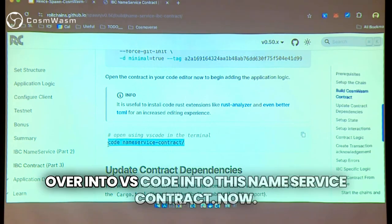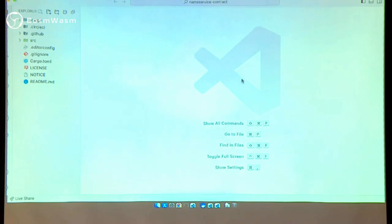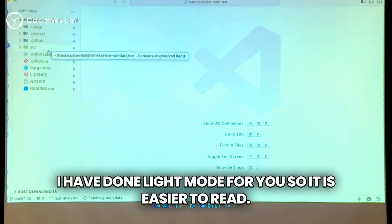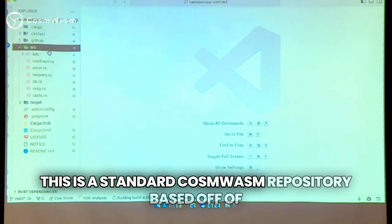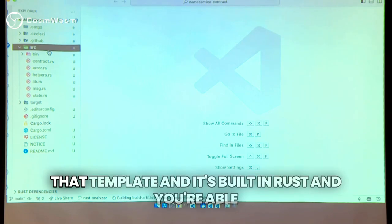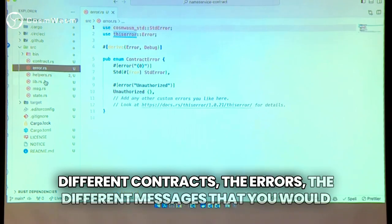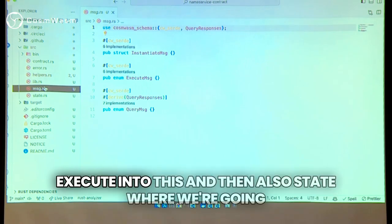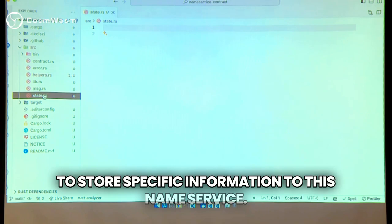We're going to head over into VS Code into this name service contract. I've done light mode for you so it is easier to read. This is a standard CosmWASM repository based off of that template, built in Rust, and you're able to see all of the files here — the different contracts, the errors, the different messages you would execute, and the state where we're going to store specific information for this name service.